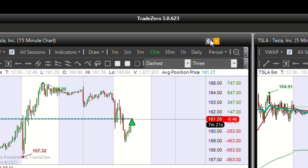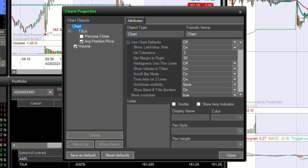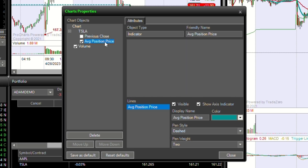Click the gear icon at the top right corner of the chart. From here you can adjust the line style or deselect the indicator from the chart.